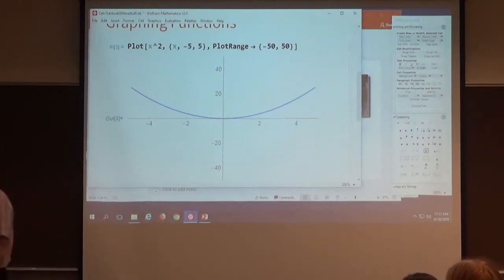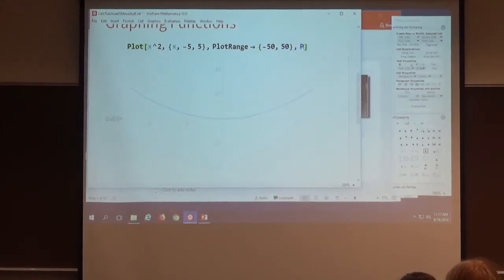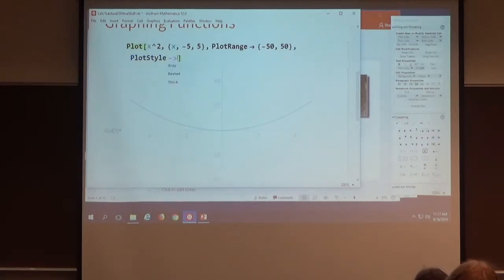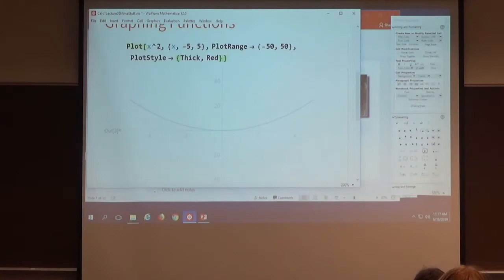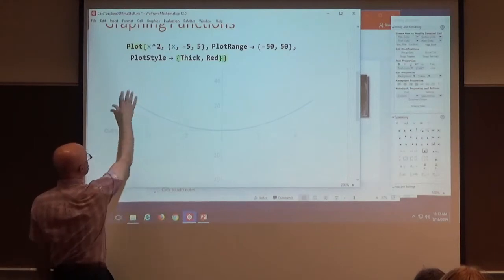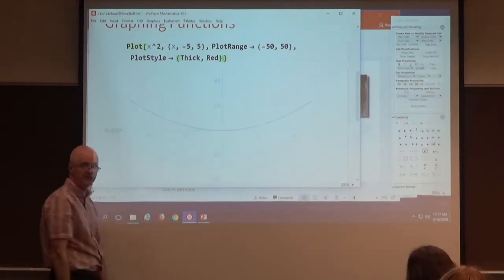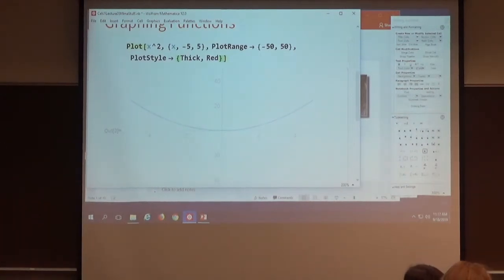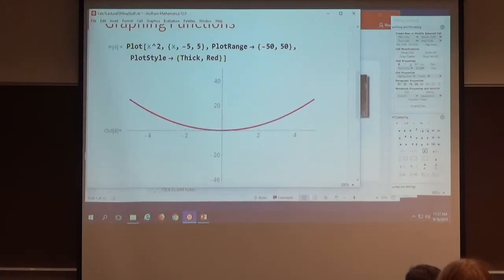You can also color the graph and make it look thicker and maybe a different color. Add another comma, then type PlotStyle — capital P, capital S — then an arrow, and inside curly braces put Thick, Red. Pay attention to details: you put commas between things, and particular kinds of code need capital letters. PlotStyle needs capital P and capital S. Put the arrow with a minus sign and a greater-than sign, then in curly braces put Thick and Red, and we'll make it thick and red.